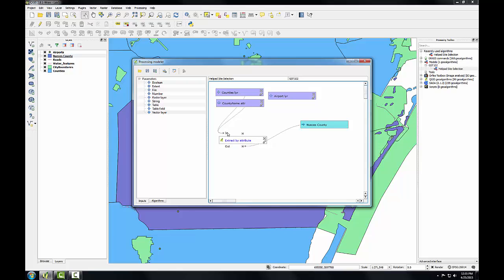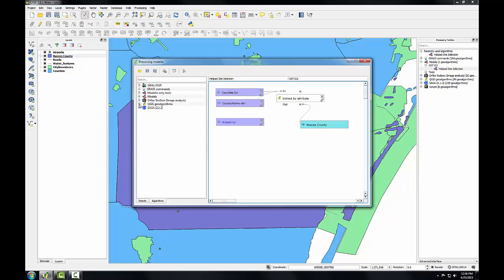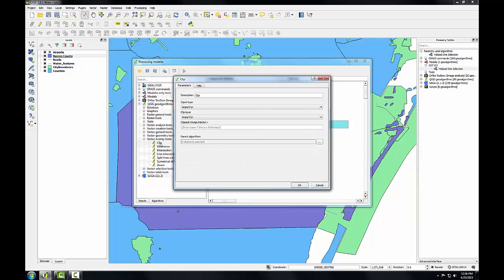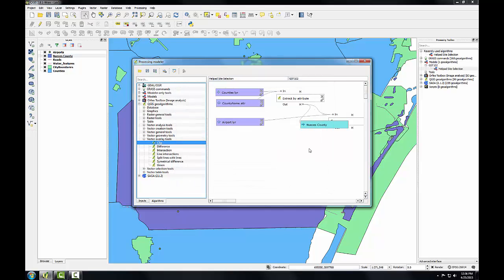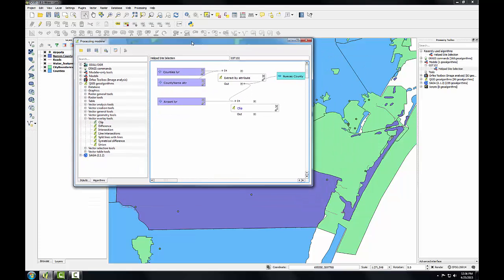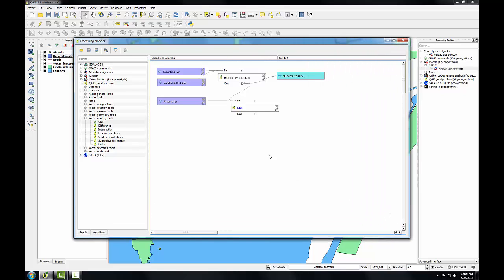I'm going to drag this below my other inputs. Now I'm going to add a clip algorithm to clip the airports to the Nueces County layer. So I'm going to go to the algorithms tab, expand QGIS geo algorithms, expand vector overlay, and double-click on clip. The input layer is going to be airports, and the clip layer is going to be the output from the algorithm extract by attribute, which will be Nueces County. I'll leave the output blank since this is an intermediate data set, and click OK. Now you can see the output from extract by attribute is being used to clip the airport layer.